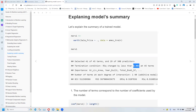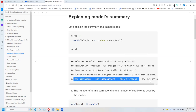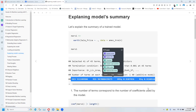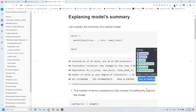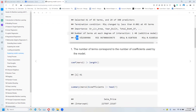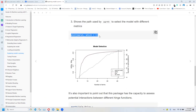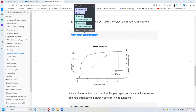The model also reports the generalized cross-validation error and other accuracy metrics. We can use the plot function to see how the generalized R-squared relates to the number of terms and to understand how the pruning stop point was selected. Rather than using all predictors, the model stopped at 41 terms. It is important to note that this package has the capacity to assess potential interactions between different hinge functions.